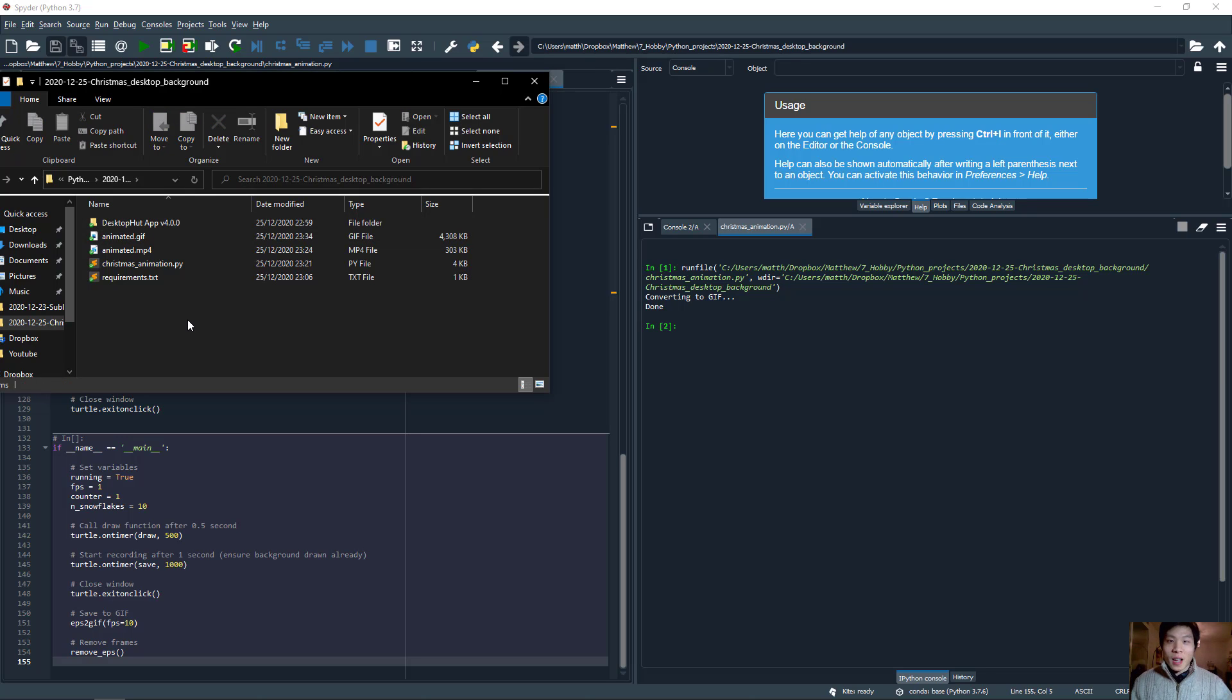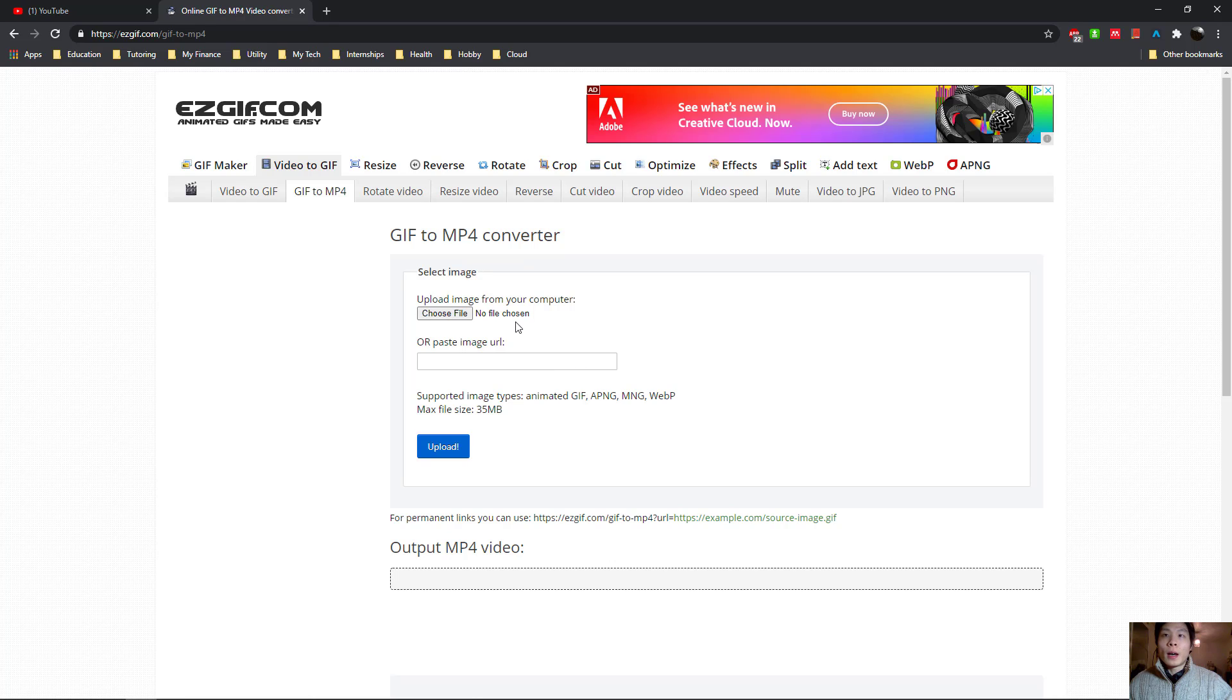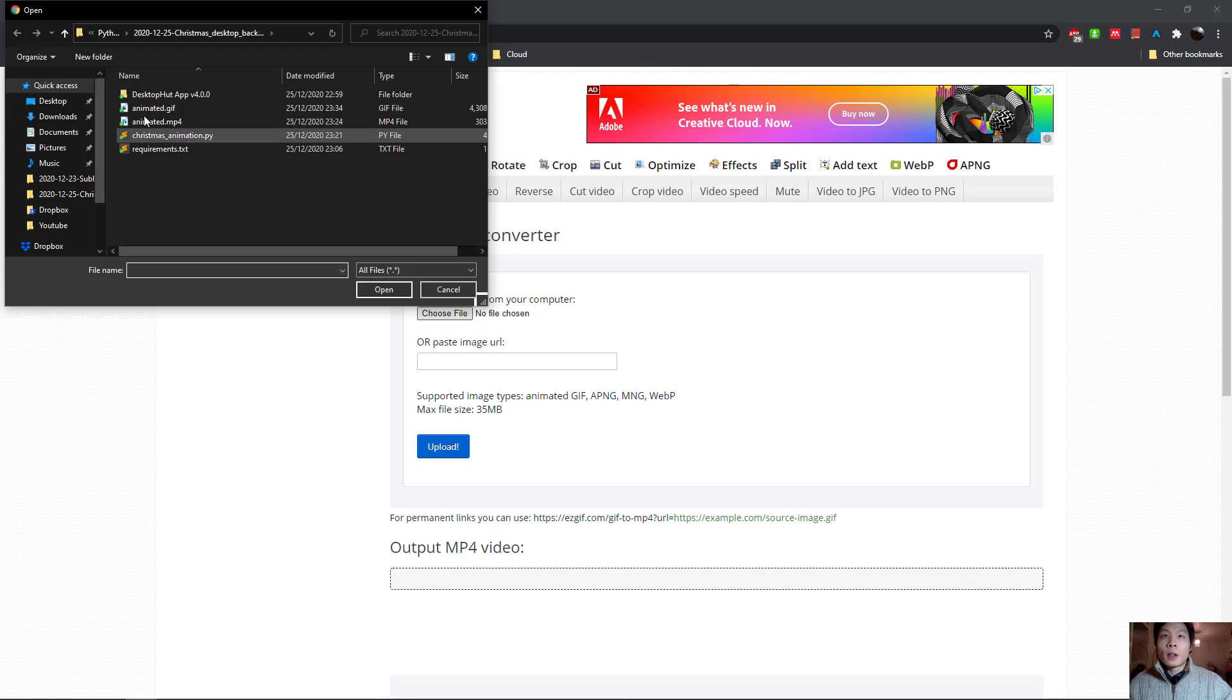Okay, so after having this GIF file, how do we make it play in the background? We go to this website, where we can upload the GIF and convert it to an MP4 file. So if we choose file, we choose this GIF file that we just created.